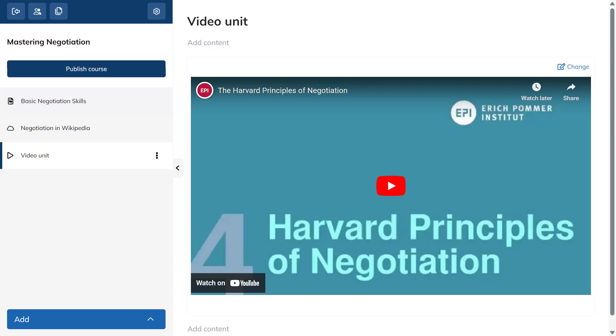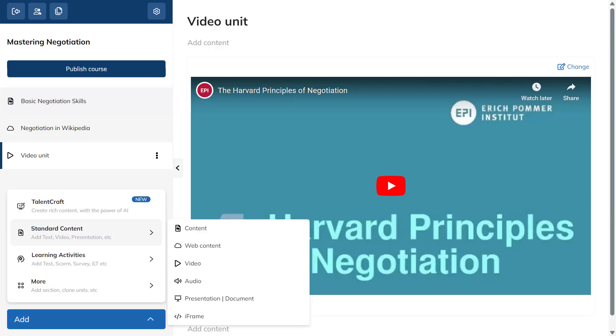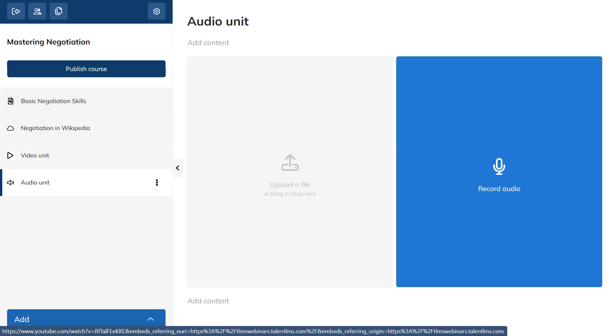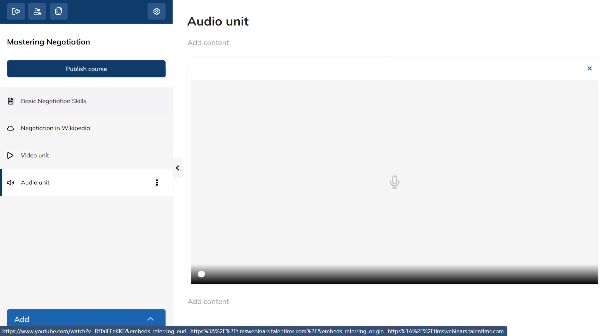You can also capture audio if you wish to do so. Speaking of, add an audio unit and click Record Audio. Click the white Record button and start speaking.